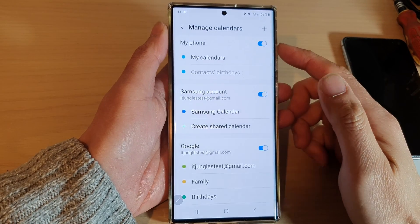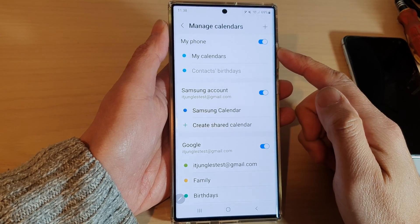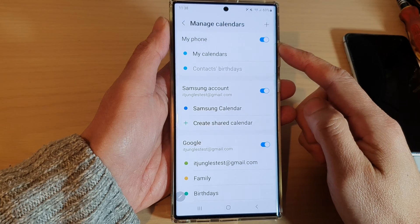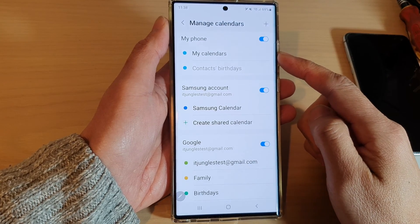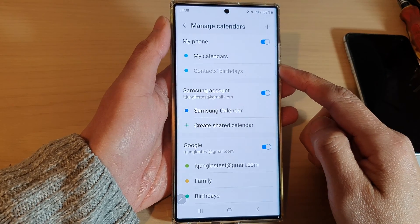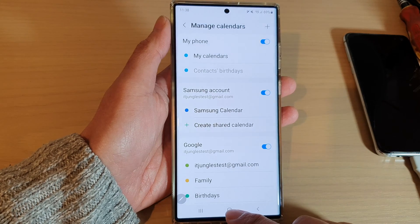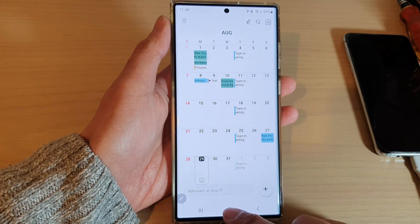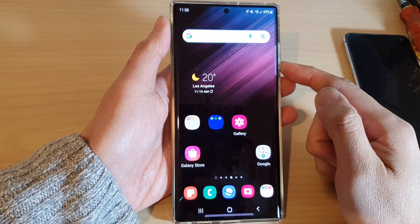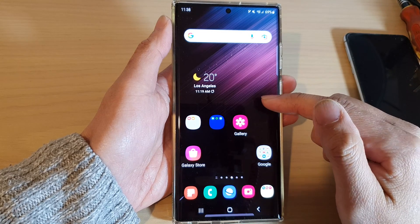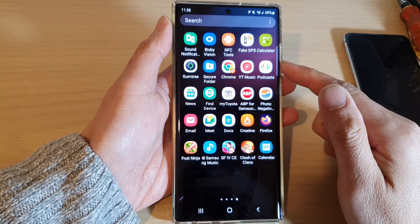Hey guys, in this video we're going to take a look at how you can turn on or turn off My Calendars in the Calendar app on the Samsung Galaxy S22 series. First, let's go back to the home screen by tapping on the home button at the bottom of the screen, then swipe up to go into the app screen.